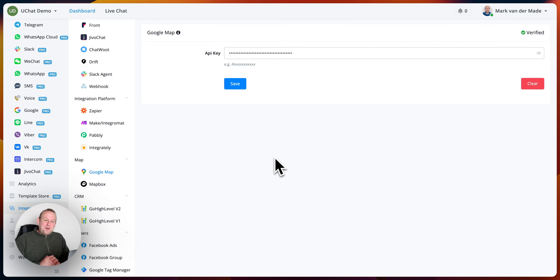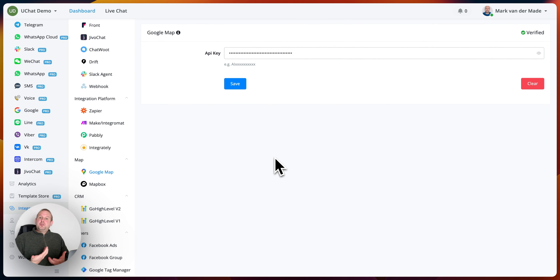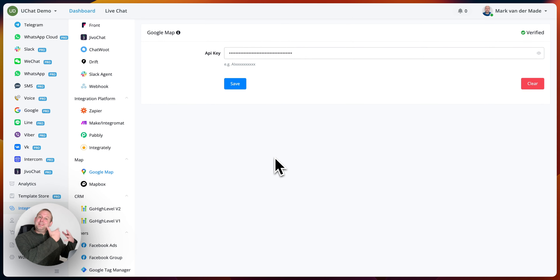Hey guys, welcome to a new video where we're going to show you an overview of the new Google Map feature. This allows you to get all the different kinds of features that you normally would search for manually inside the Google Maps feature on Google.